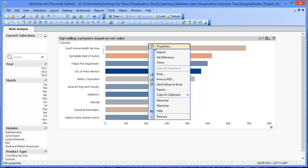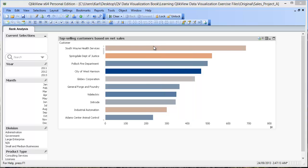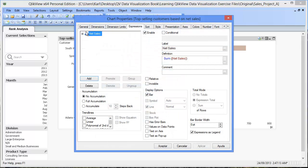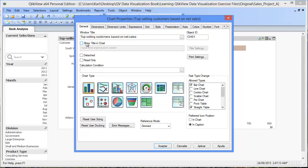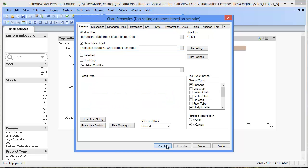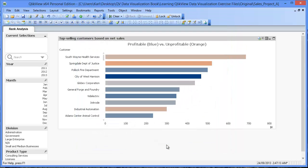going back to the properties of the chart and the general tab, we're going to add a short title in the chart that explains the meaning of orange and blue. Clicking OK, we now have our finished chart.